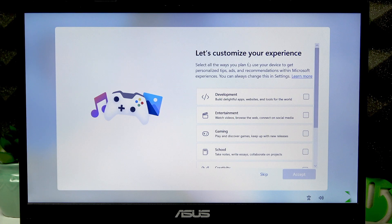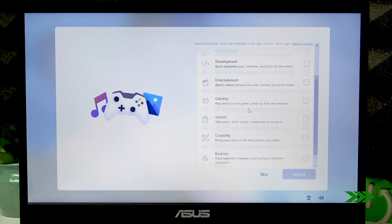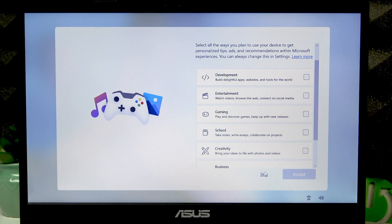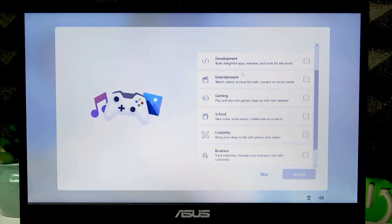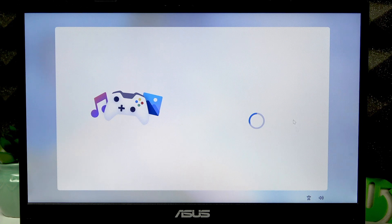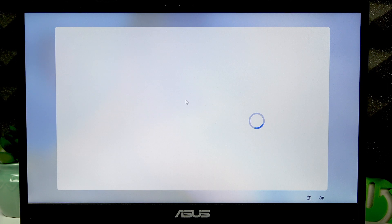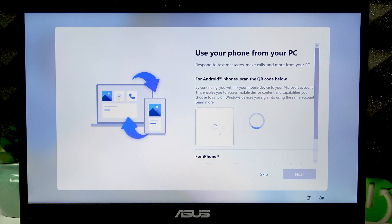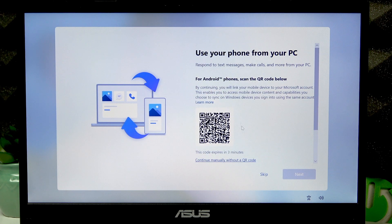If you want to, you can customize your experience, but you can also do this at any moment in settings, so I suggest that you skip this step for now.